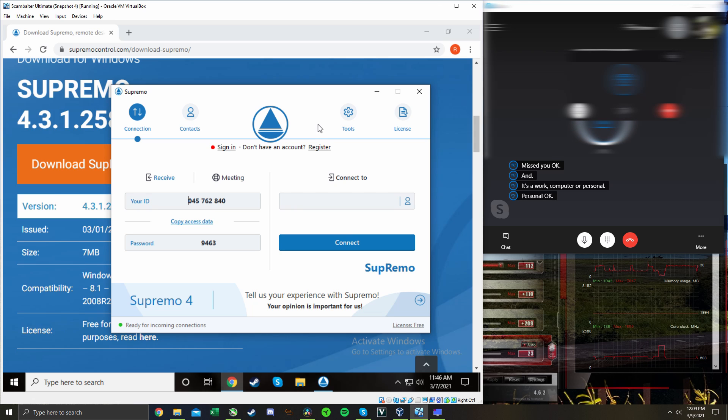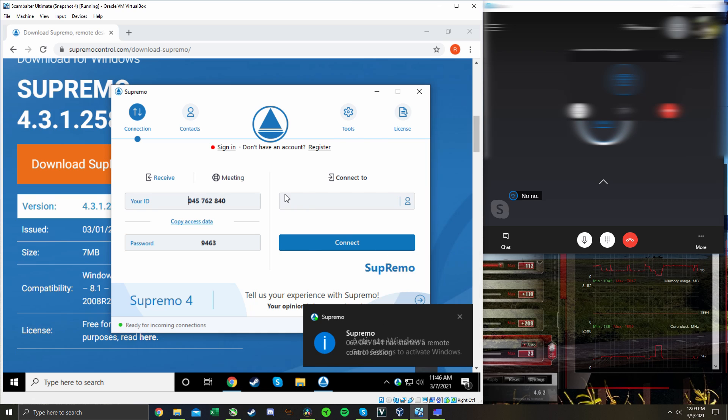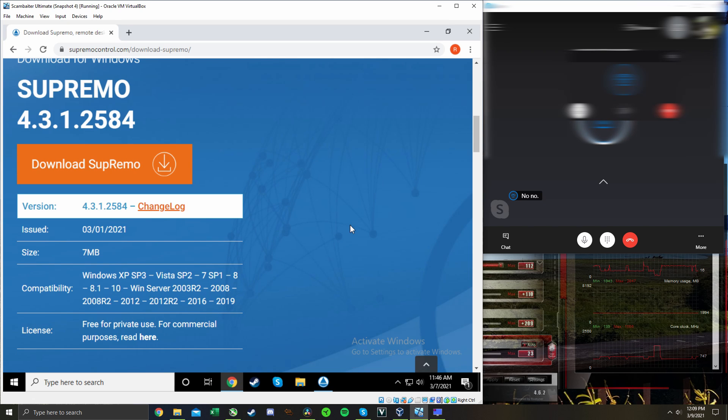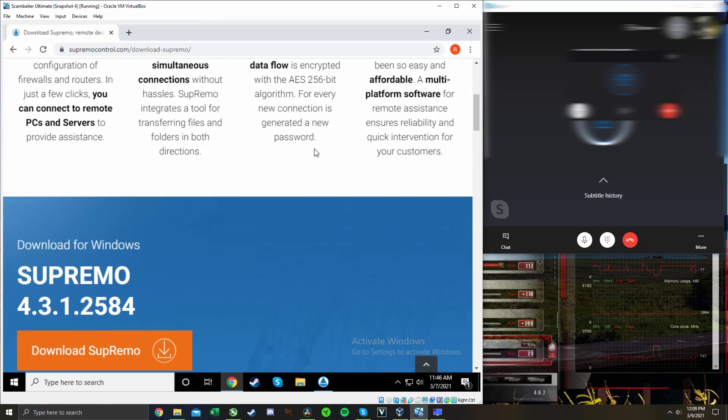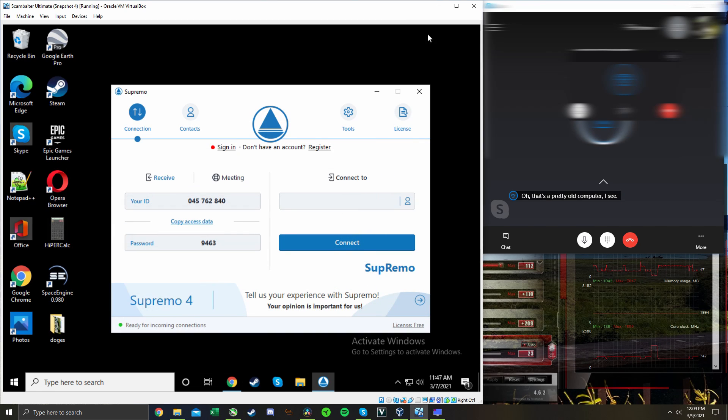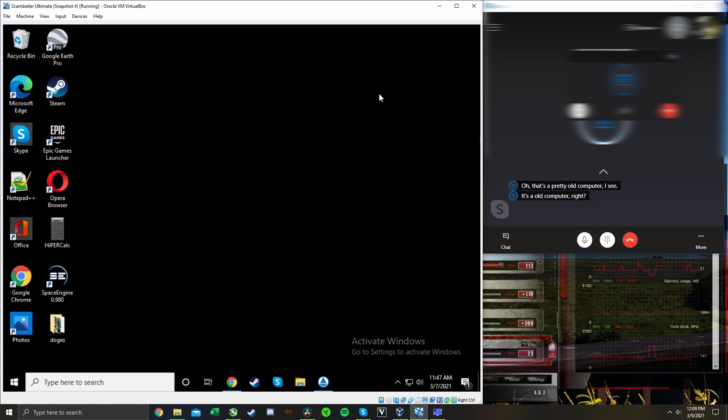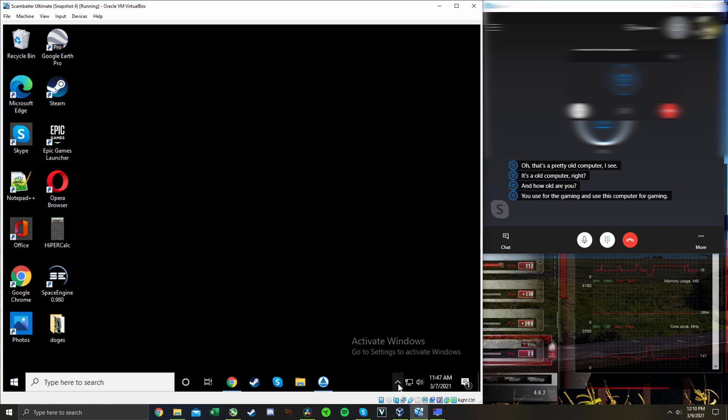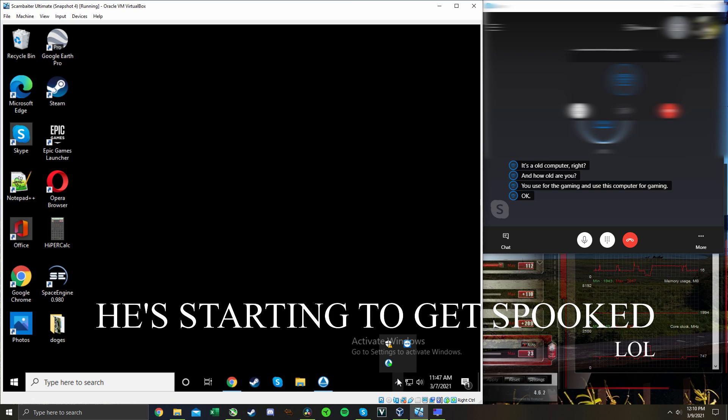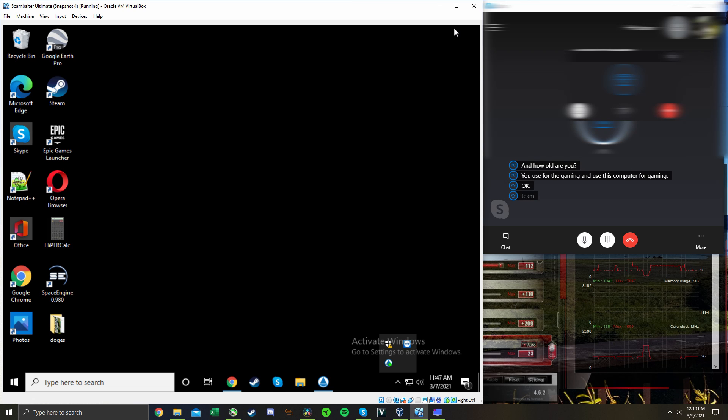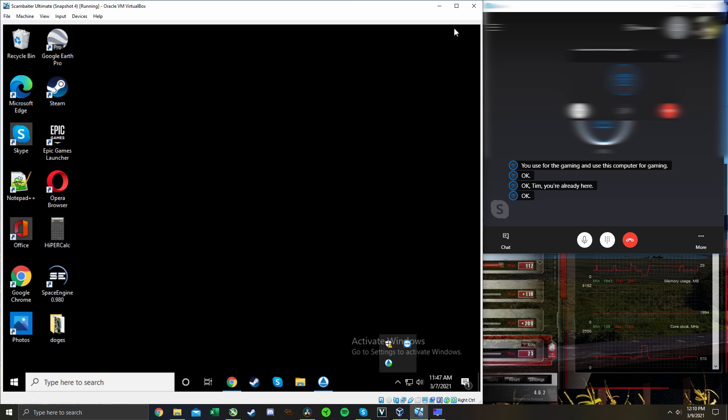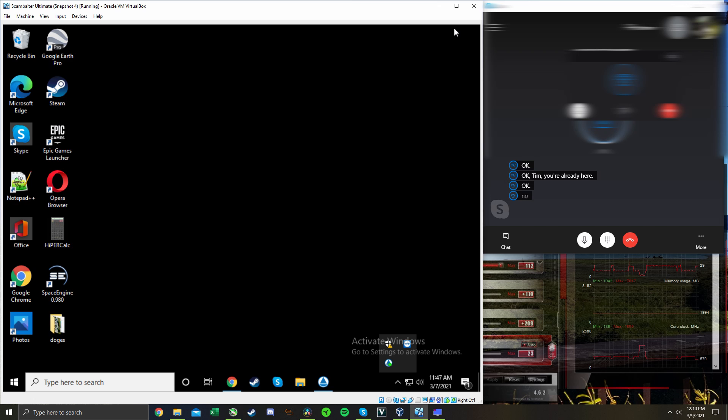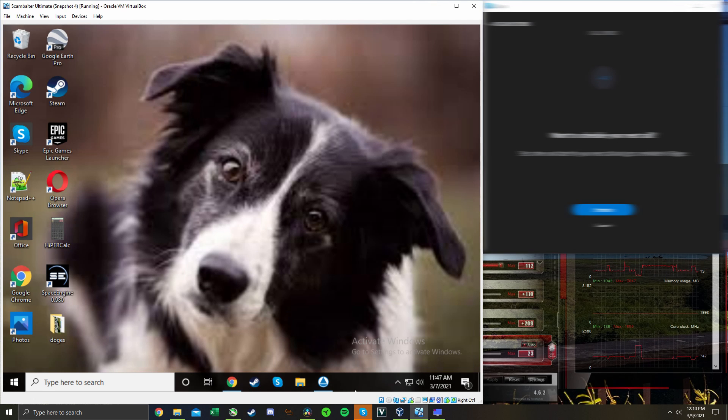Are you having problems connecting? No, no. Okay, now I see the mouse moving. Oh, this is a pretty old computer I see. It's an old computer right? Yeah, it's about five years old. And how old are you? You use for the gaming? Do you use this computer for gaming? Yeah, that too. I forgot to mention that. Okay. No problem sir, we will just go ahead and cancel it. Oh!